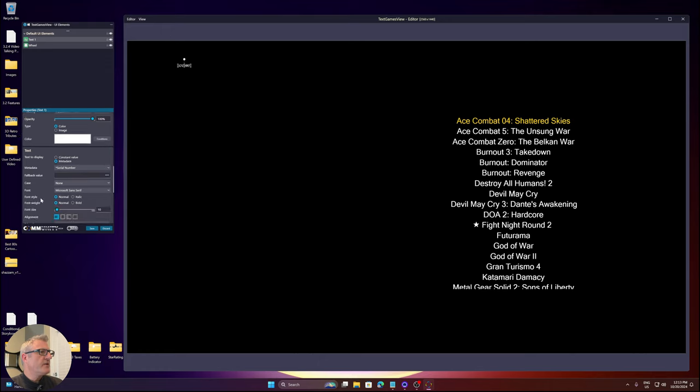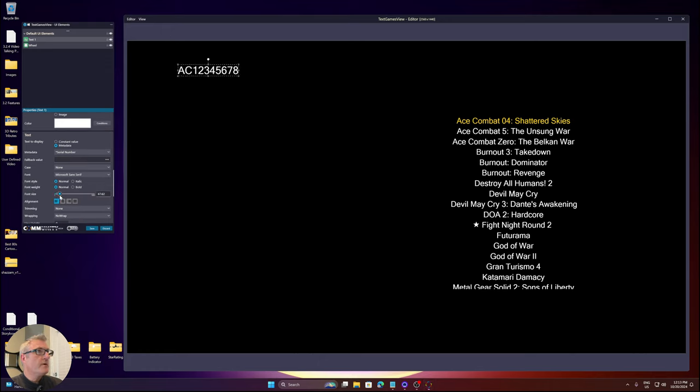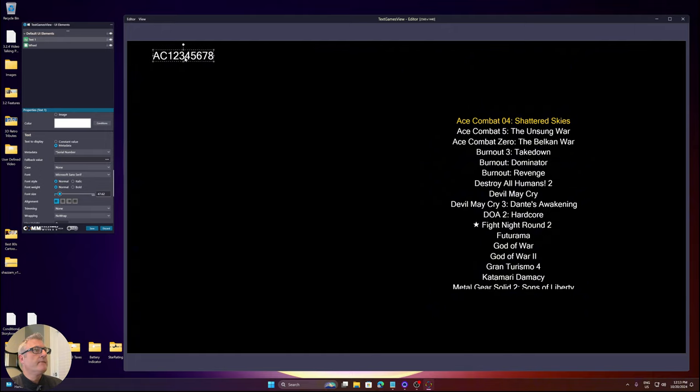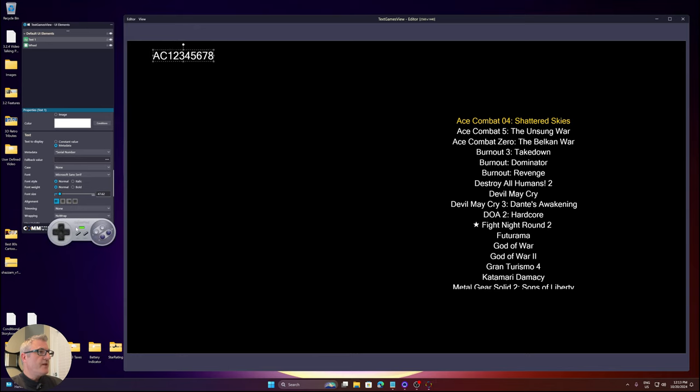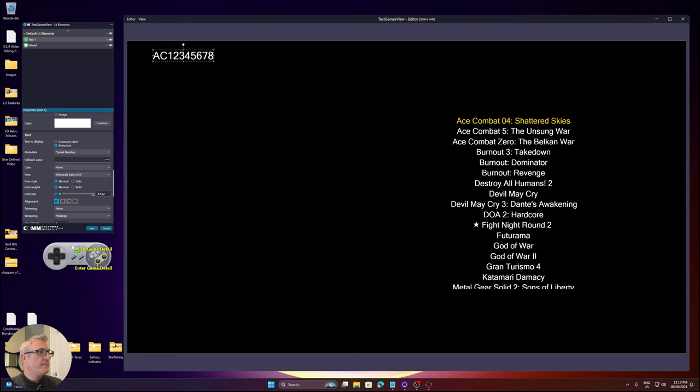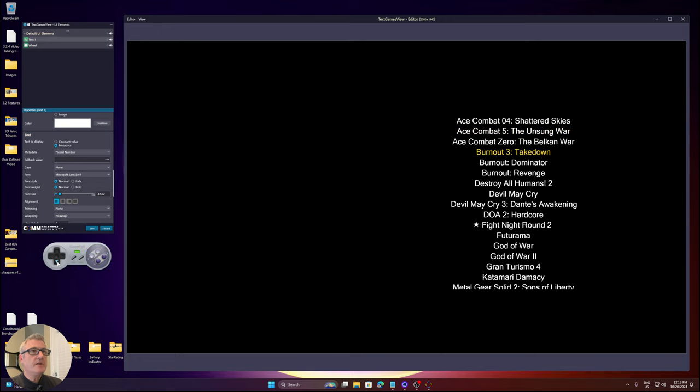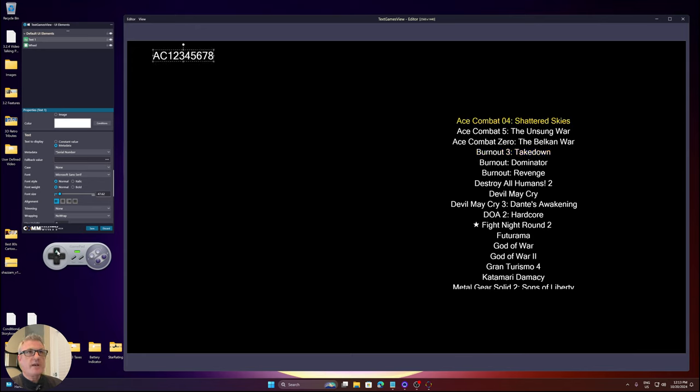I'll increase the font size and engage the virtual gamepad and go down through the list. As you can see, the value is changing. I only supplied three values for these three games here, for the Ace Combat 4, 5 and 0.